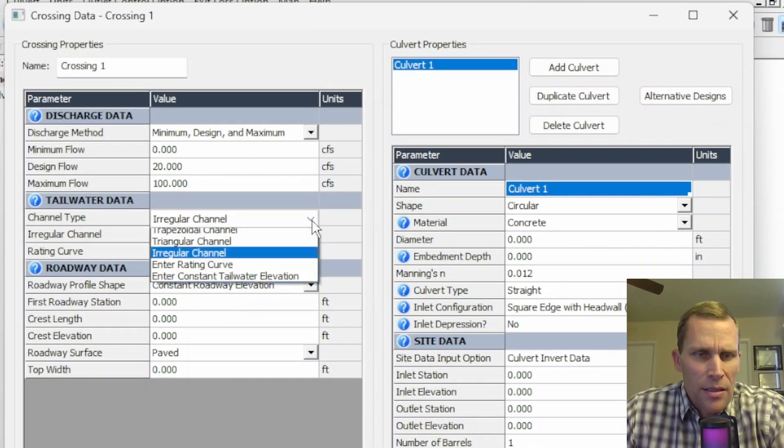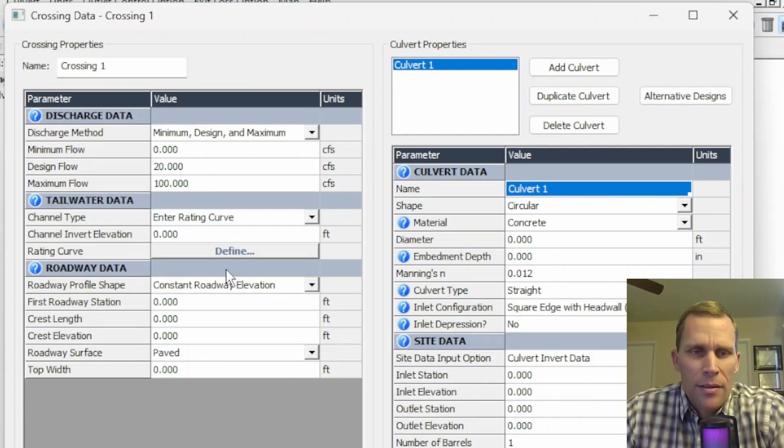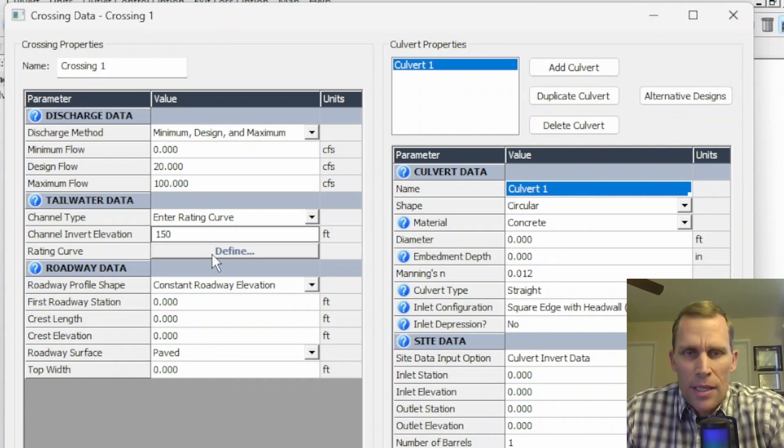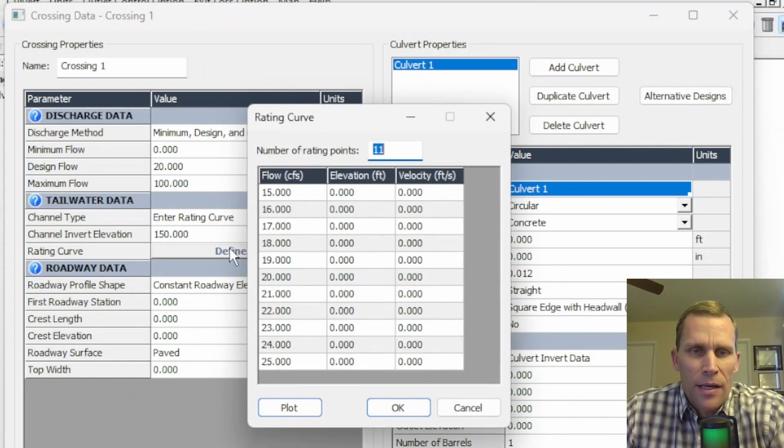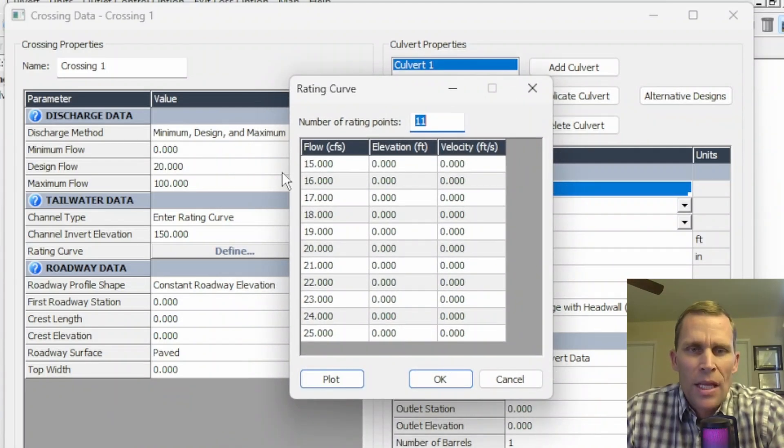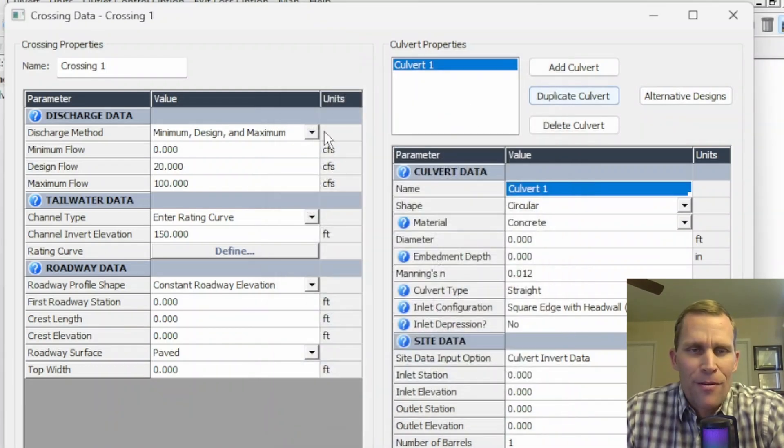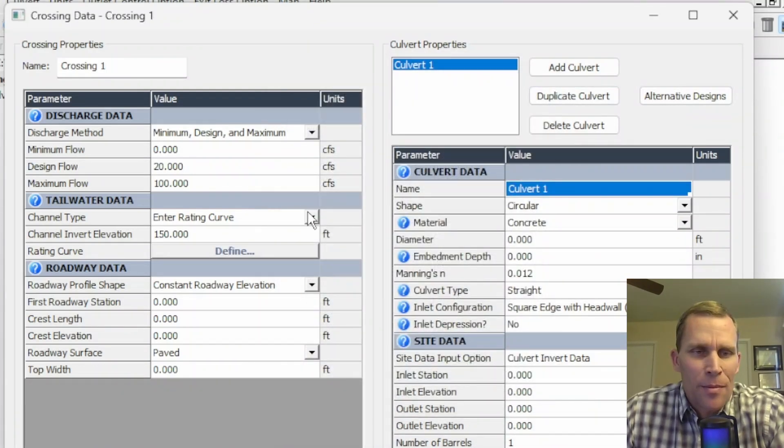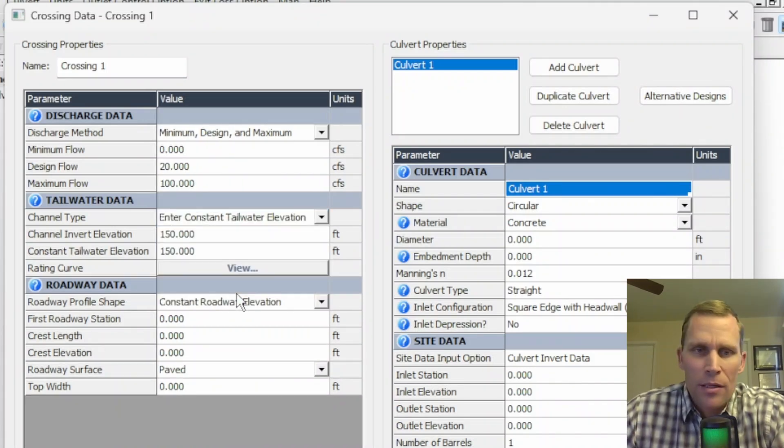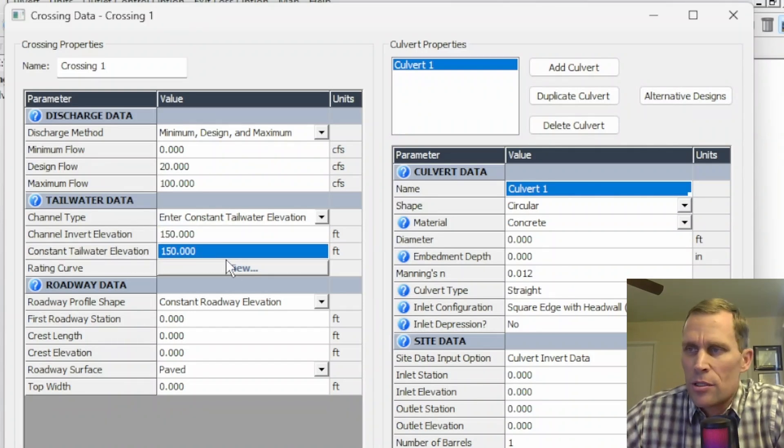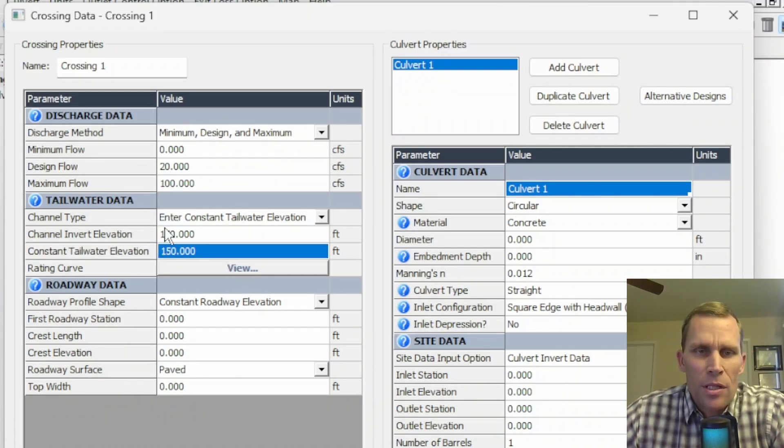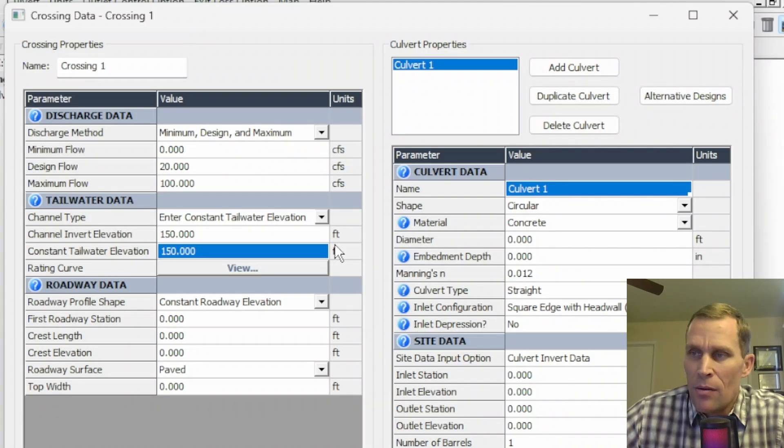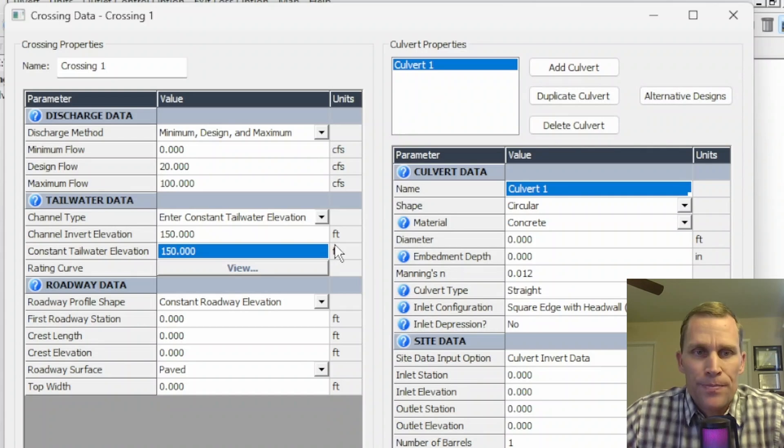The other method is to enter the rating curve directly. So if you do that, you need to specify the channel invert elevation. That would be for the tailwater and of course tailwater data, then click define. And then for the range of flow rates in this table, you can specify the elevation and the velocity. I don't have any data prepared for that, but that's how you would do it. And then the last option for tailwater data is constant. So enter a constant tailwater elevation, and then you'd put in the channel invert elevation and the channel tailwater elevation. You may use the constant tailwater elevation to represent the design elevation of a lake, bay, or estuary into which the culvert or culverts discharge.